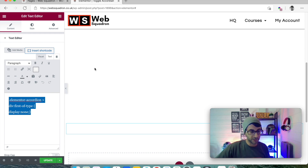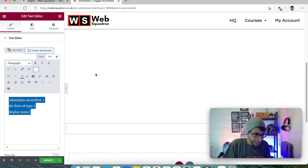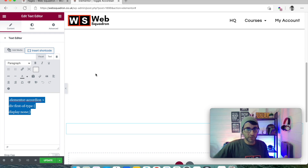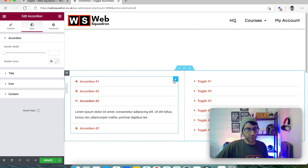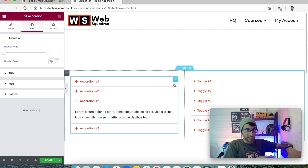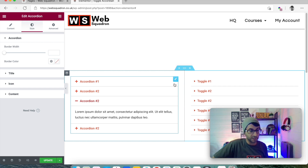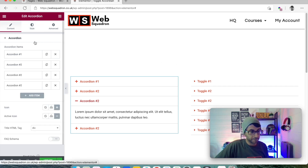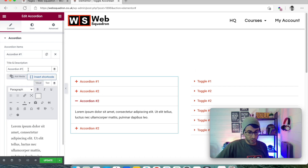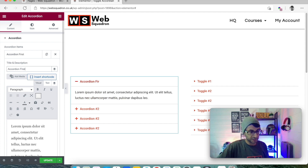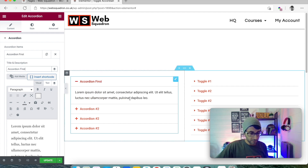What you do is go to your accordion — we're only doing this for the accordion, ignoring the toggle for now. Go to the accordion, and let's call the very first tab 'first.' That's the first one, but I do not want it to be open.